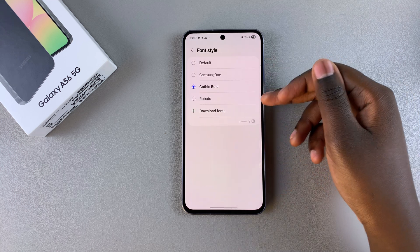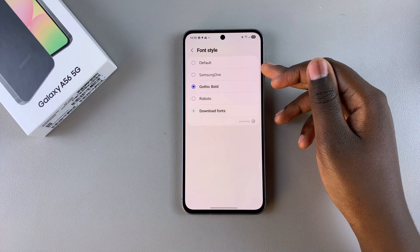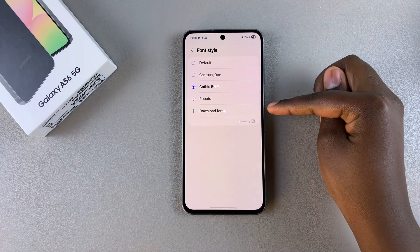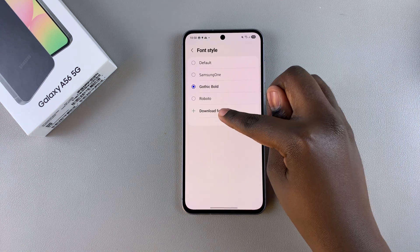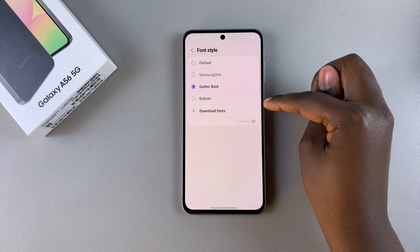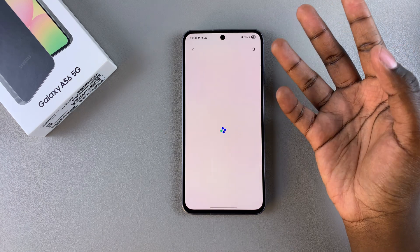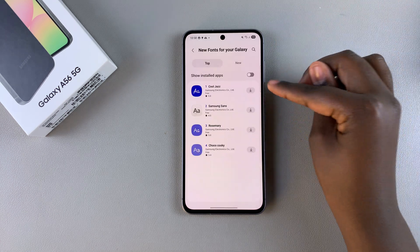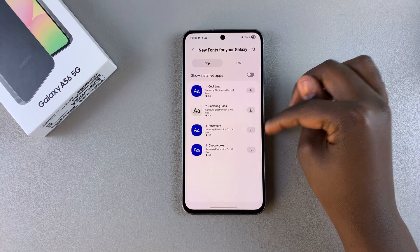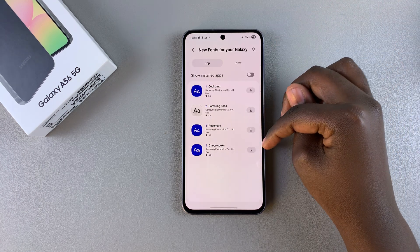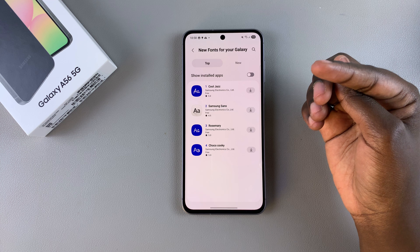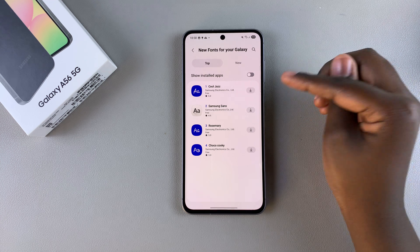If you don't like any of the font styles you've been given, you can always choose to select Download Fonts, and then you'll be taken to the font store where you can see any fonts that are available for you to download onto your A56.